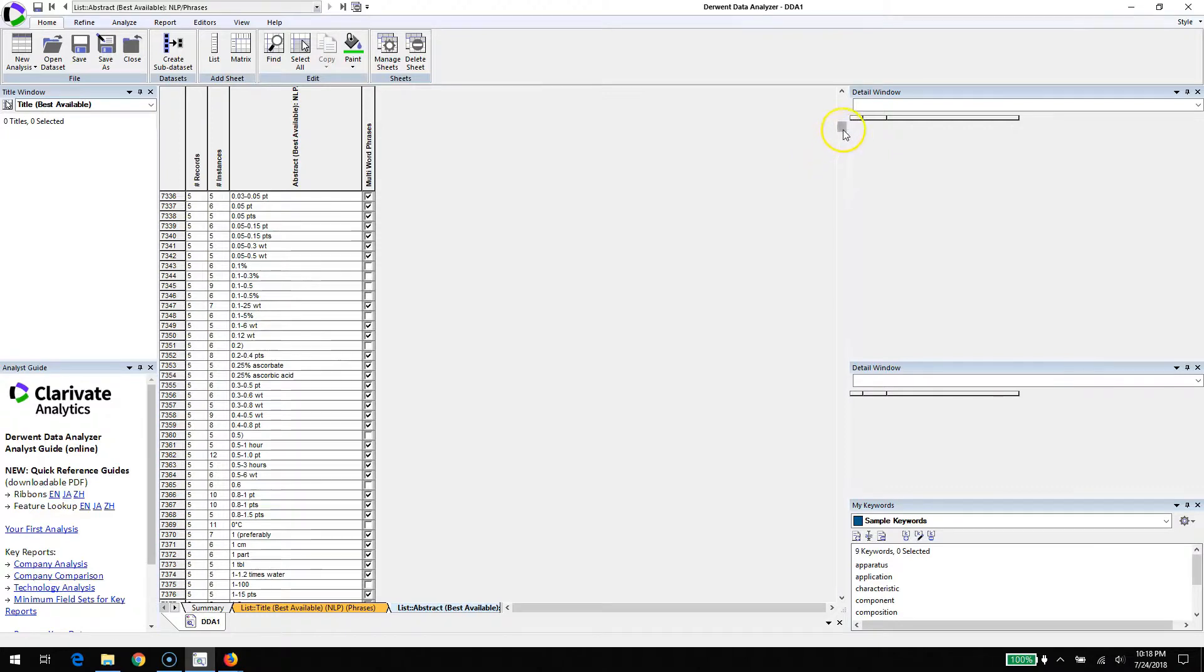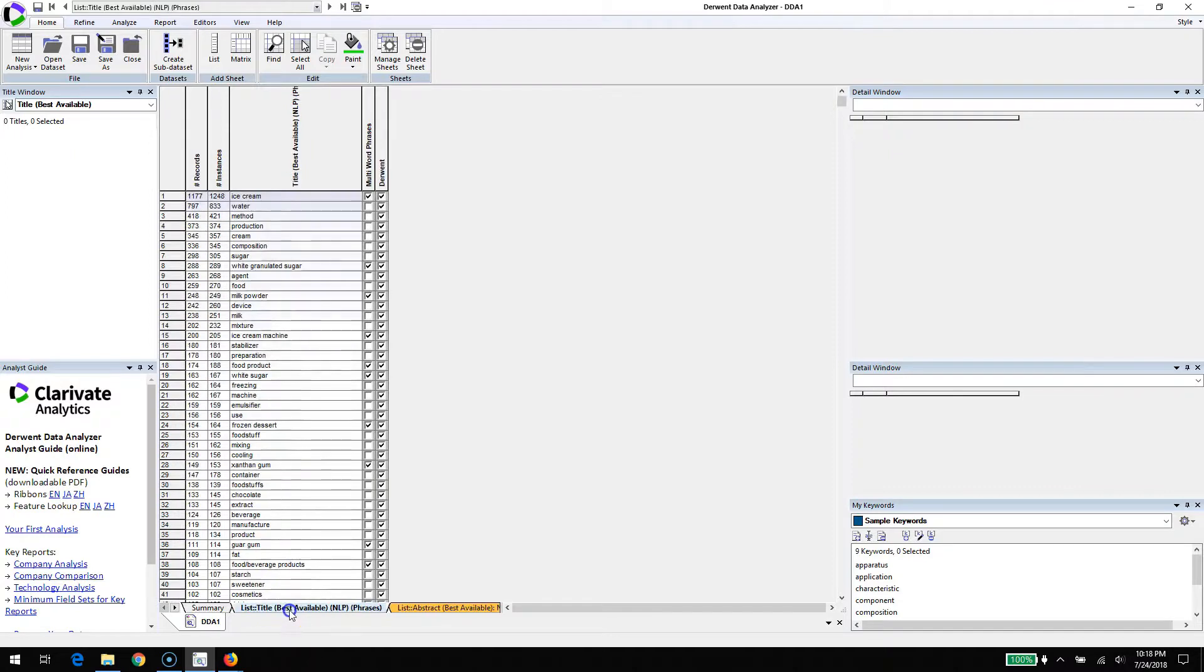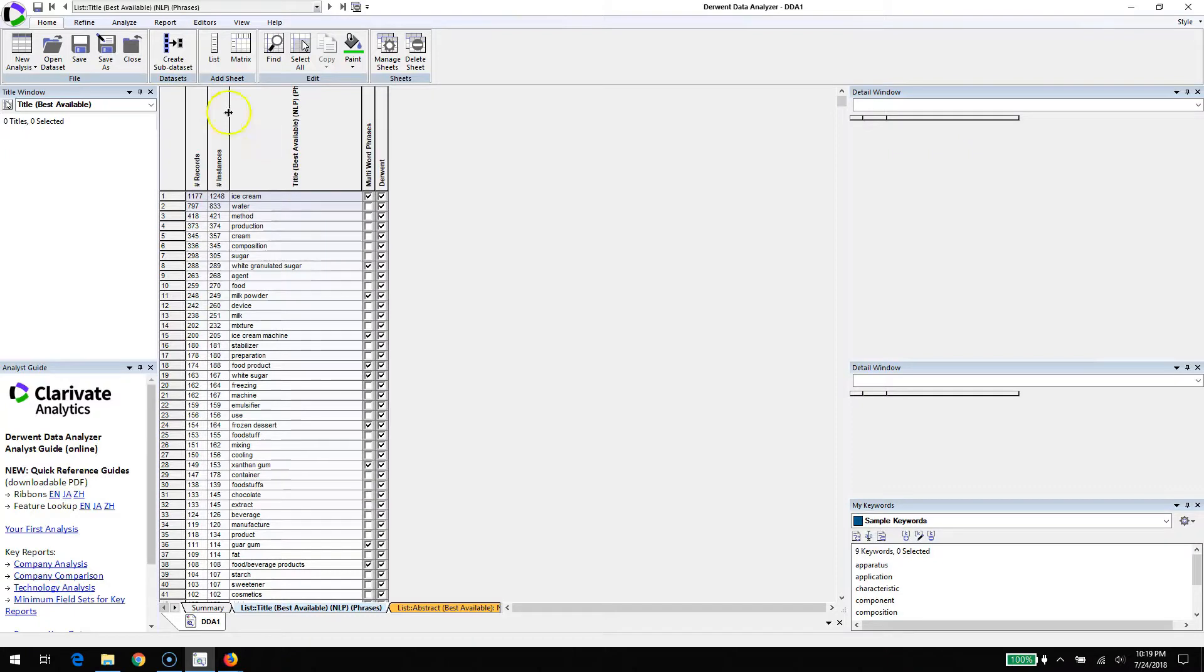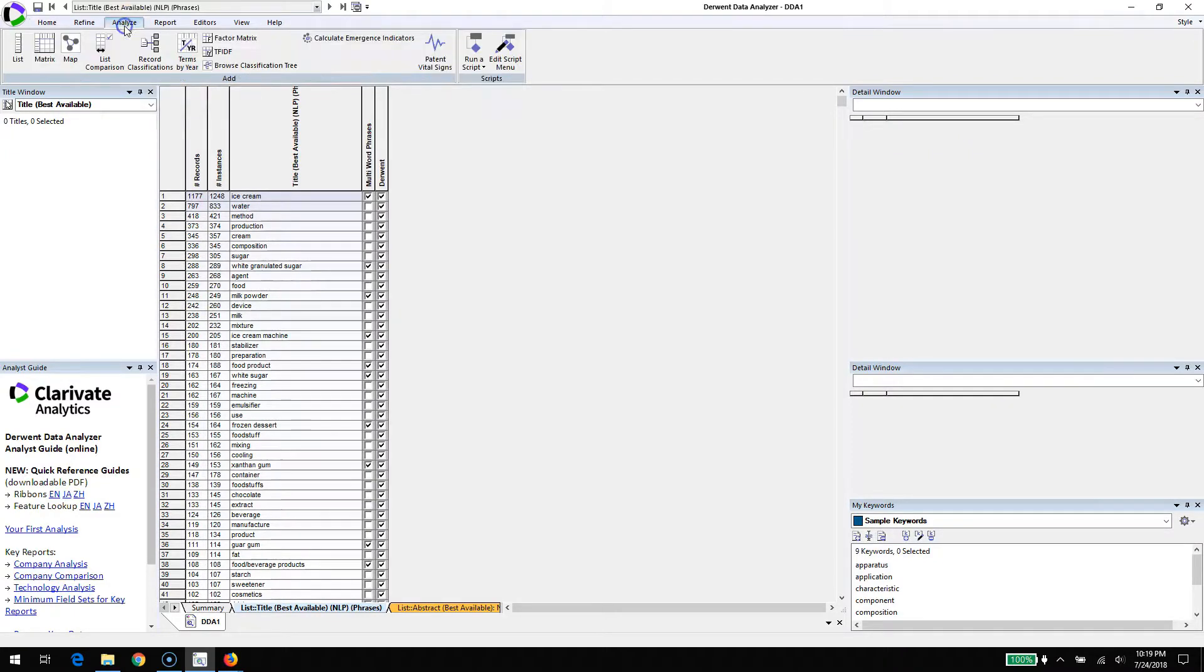Instead, we're going to turn back to the title phrases and run the analysis on that. To run the emergence calculation we'll go to the Analyze tab of the ribbon, and we'll go to Calculate Emergence.